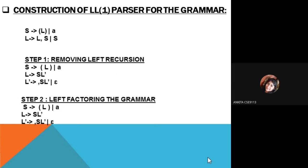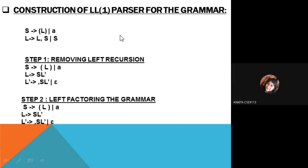I am Ankita, roll number 9113, and I will be discussing the construction of the LL1 parser for a particular grammar. In LL1, the first L stands for reading the input from left to right, the second L stands for using the leftmost derivation for parsing, and 1 stands for the look-ahead count — that is, how many variables we are going to read from the leftmost sign, which is 1.